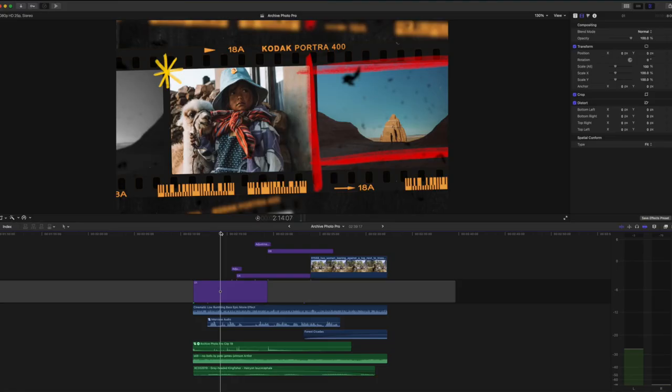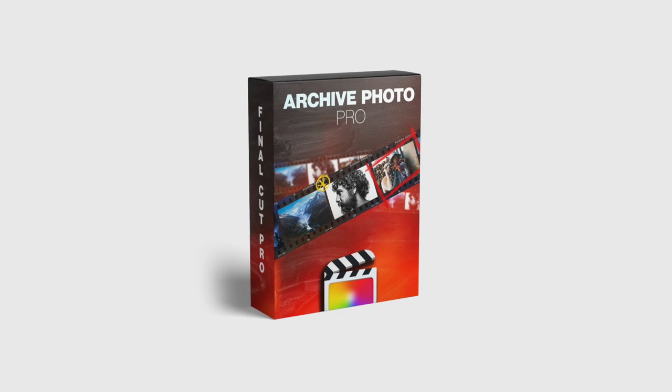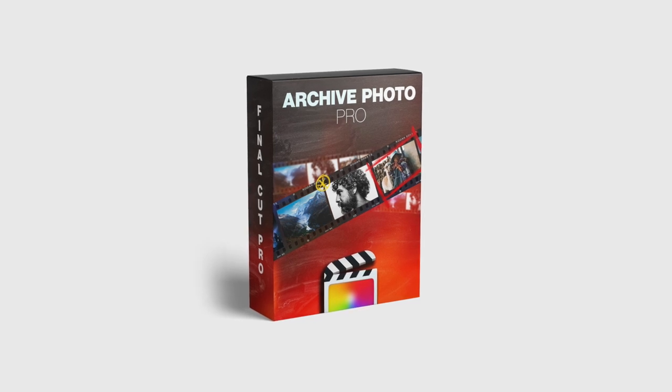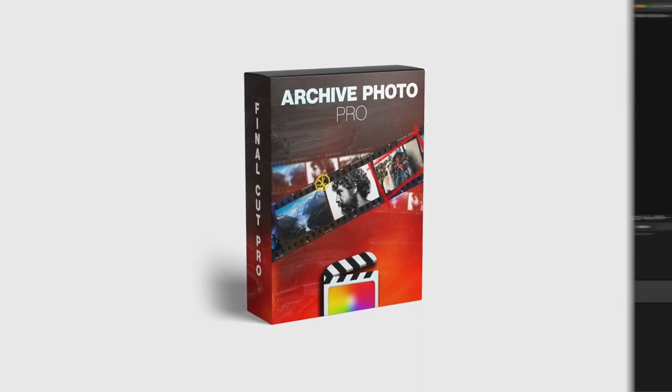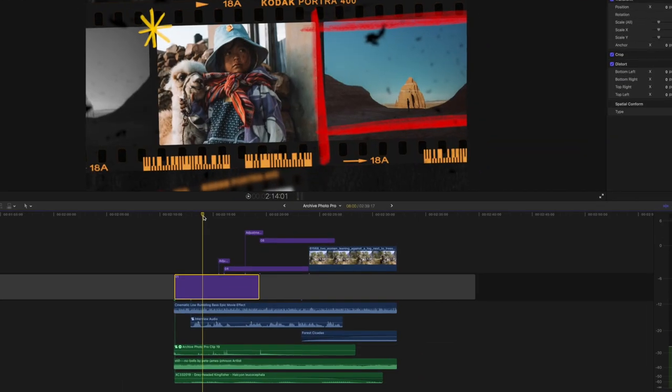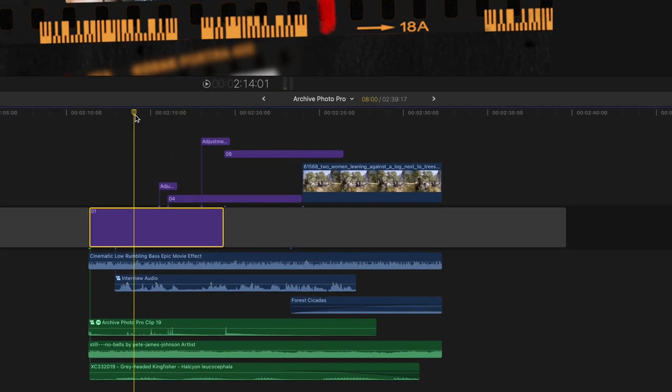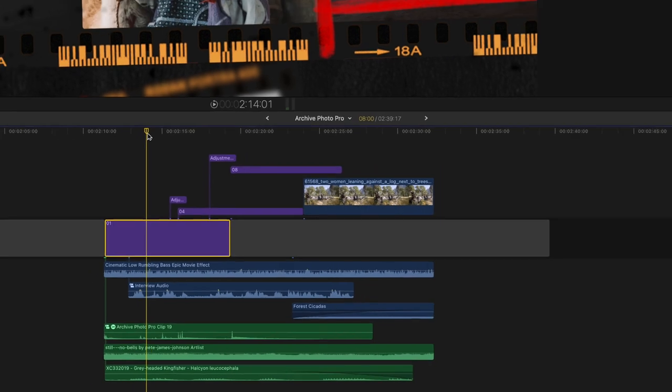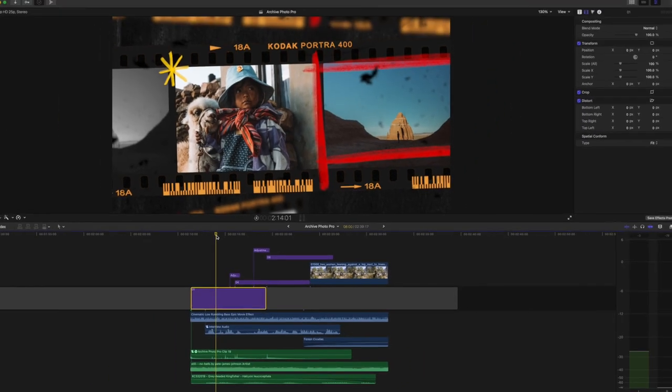Hello guys, welcome back to another Final Cut Pro tutorial. Today we're talking about a really exciting new pack from FCPX Full Access and that's Archive Photo Pro. So this right here is the timeline for the sequence you just watched. As you can see it's a really basic timeline and this is a drag-and-drop template pack which makes it so easy to use for anybody.